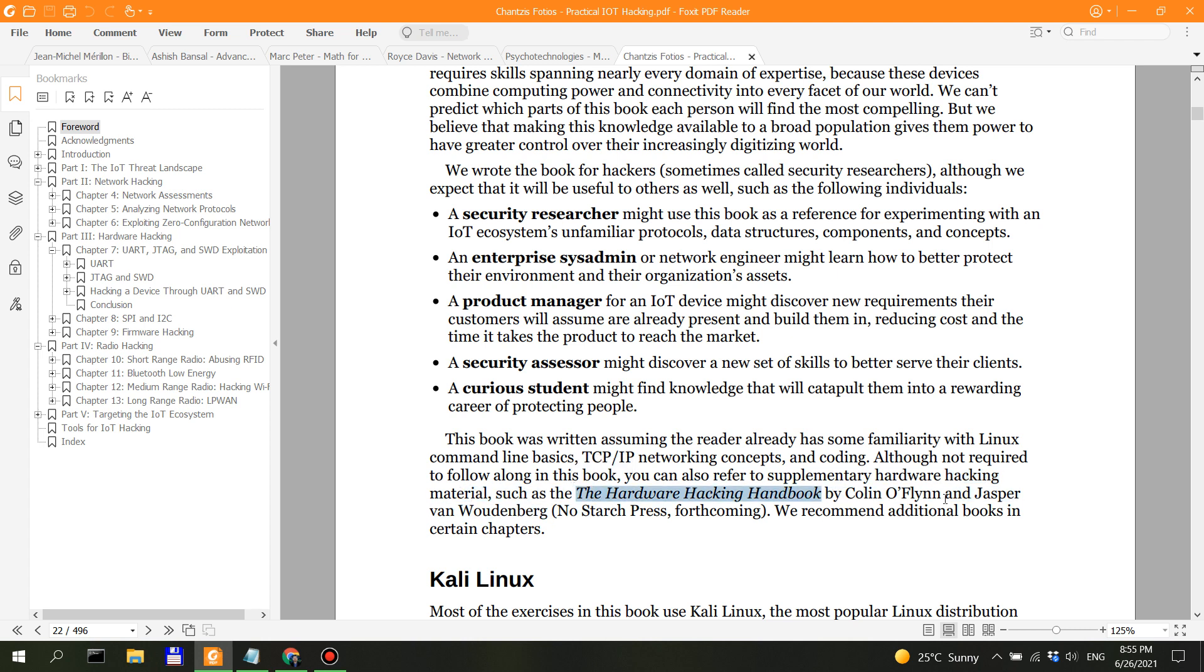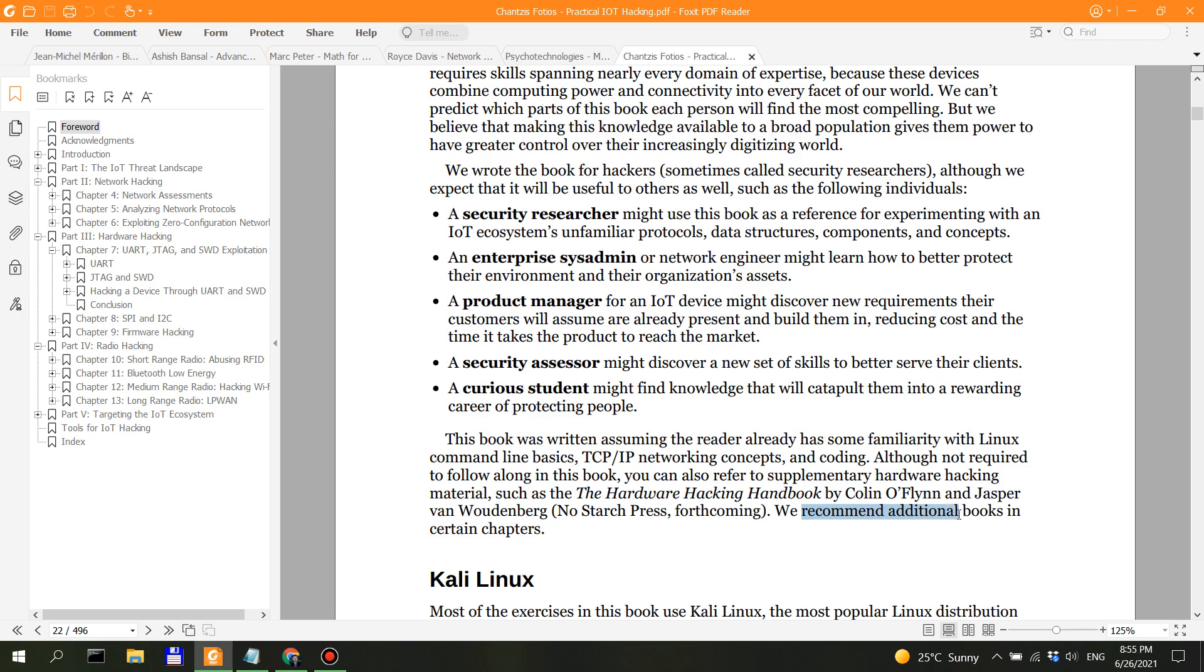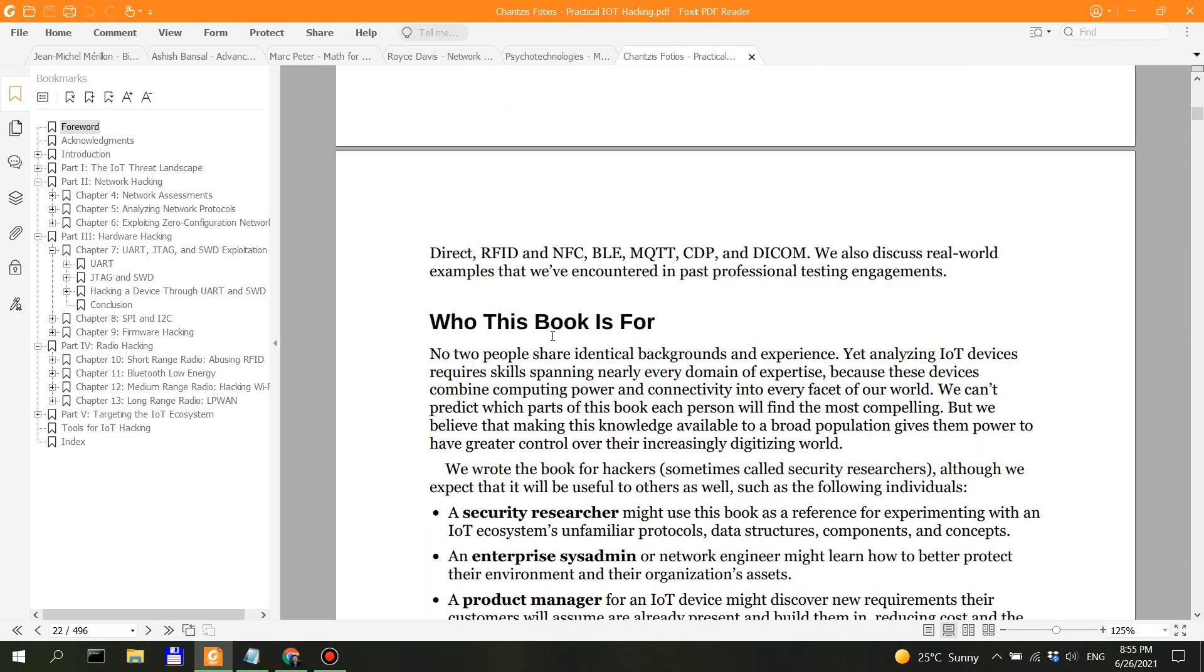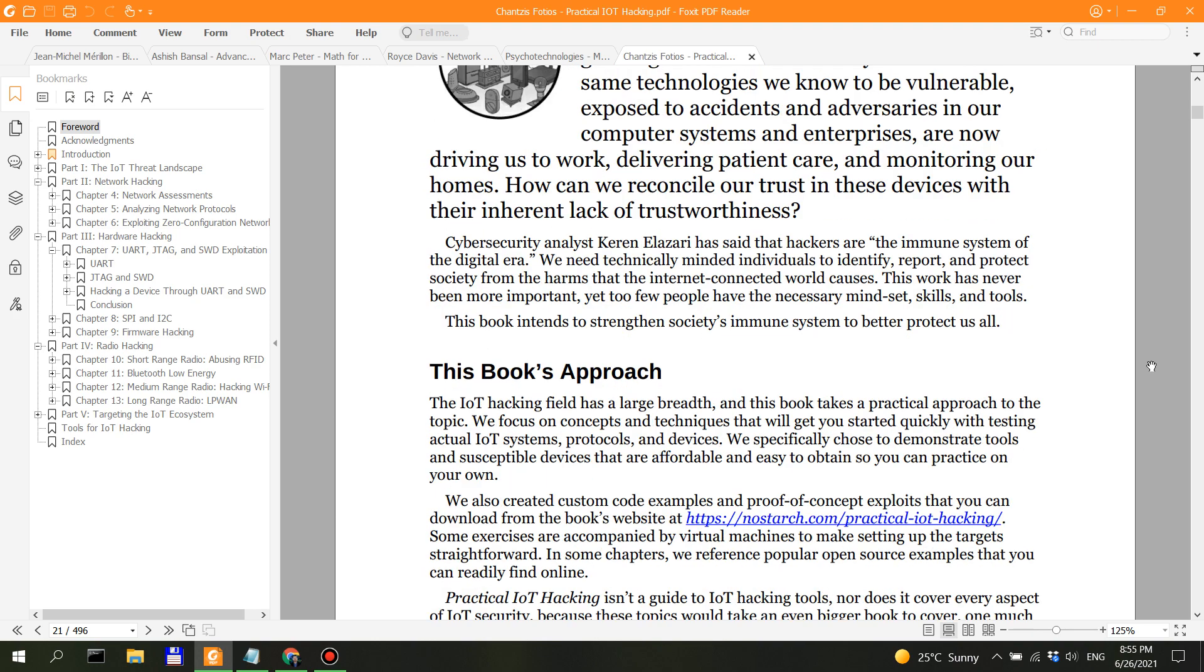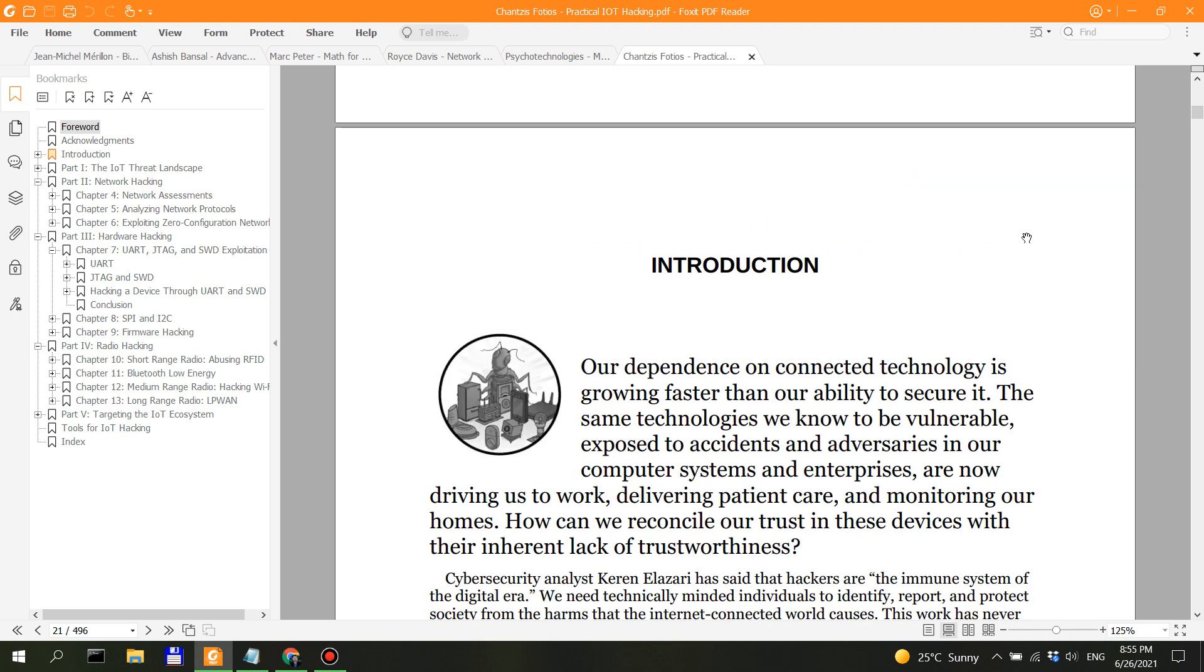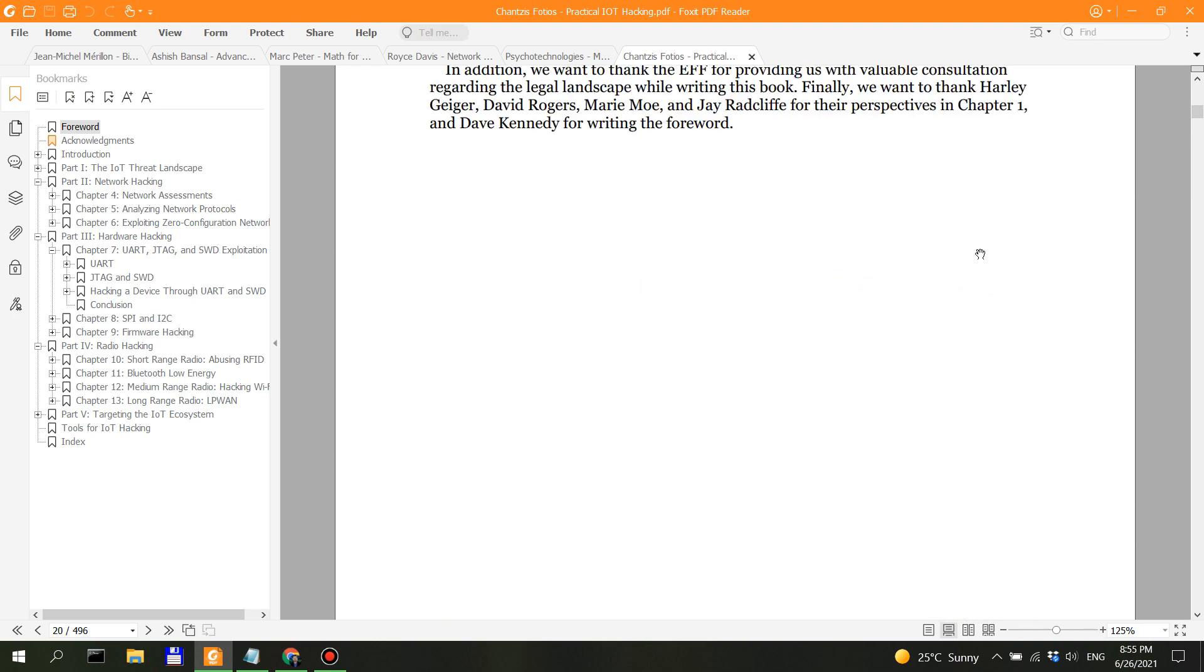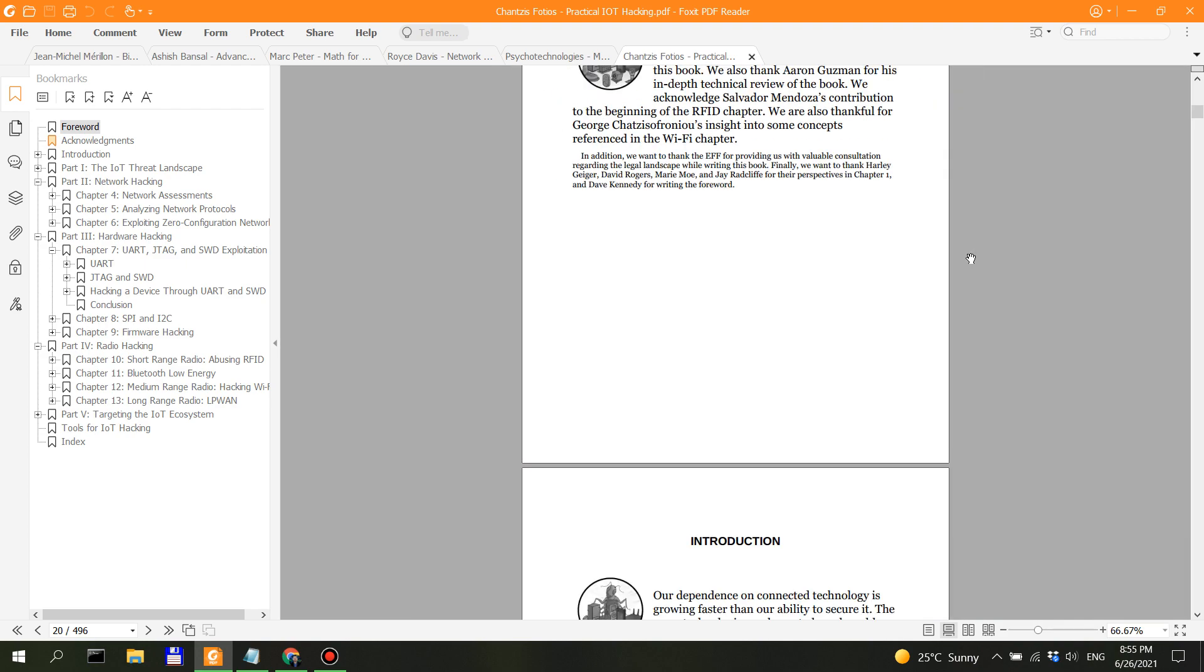Such as the Hardware Hacking Handbook and the Jasper No Starch forthcoming. We recommend additional books in certain chapters. I'm not sure, maybe this is some sort of a plug for No Starch Press, but anyways, doesn't matter. Let's go back to the table of contents and see what you can get from this book.